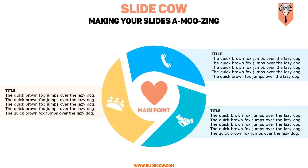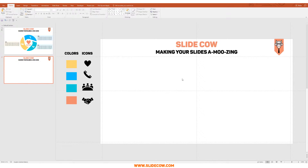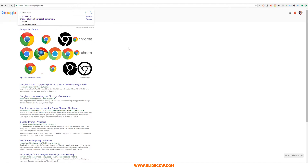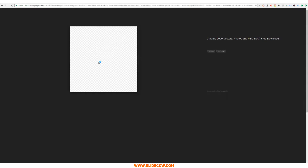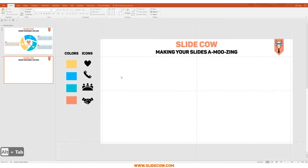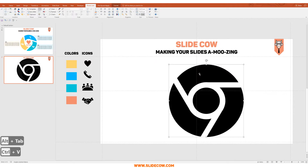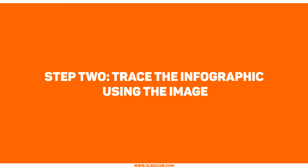I know it looks intimidating but don't worry — with a simple trick it's actually really easy to do. Step one: get an image that will be used to trace the infographic. The first thing we're going to do, assuming you have a blank slide, is head over to Google and search for the Chrome logo. That's right, the Google Chrome logo is the image we're going to use to trace this infographic. Copy that image — I'll provide a link in the description — paste it, decrease the size, and put it in the center. That's step one completed.